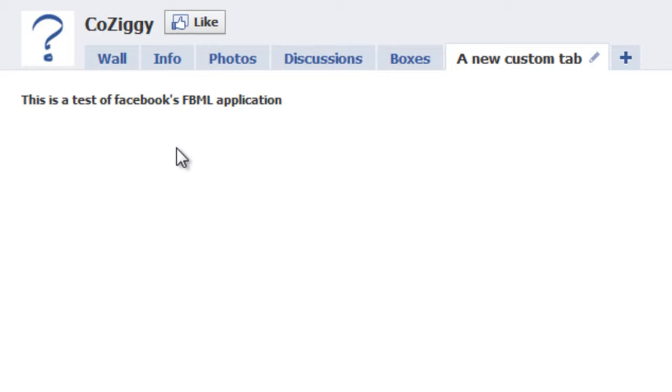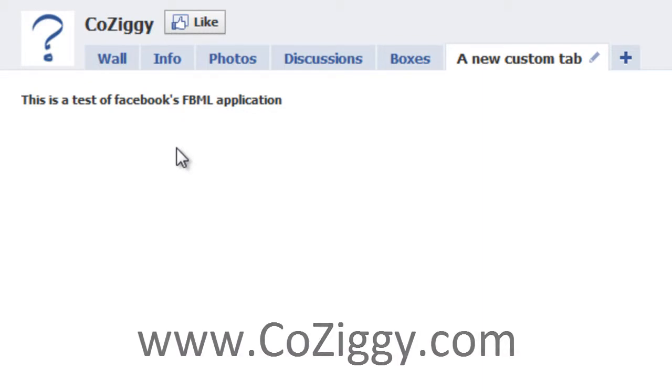If you're interested in anything in particular, just feel free to comment on whatever page you're viewing this video from and I'll do my best to see what I can find for you. Thanks for checking out this tutorial and be sure to visit www.coziggy.com for more helpful social media tutorials and creative ideas to help you with your social media campaigns.